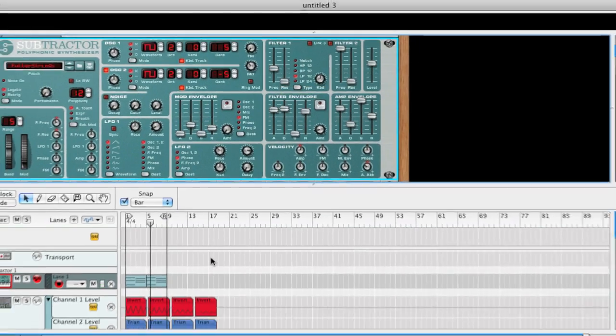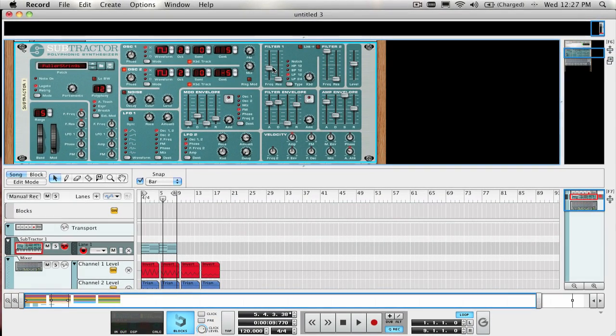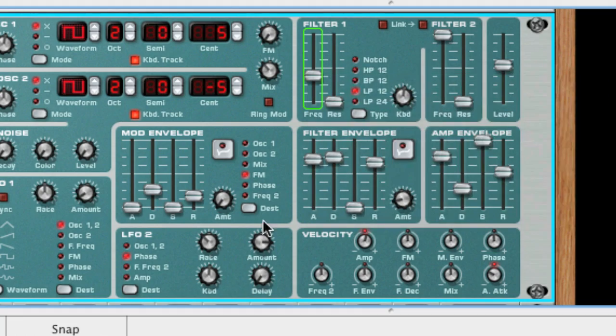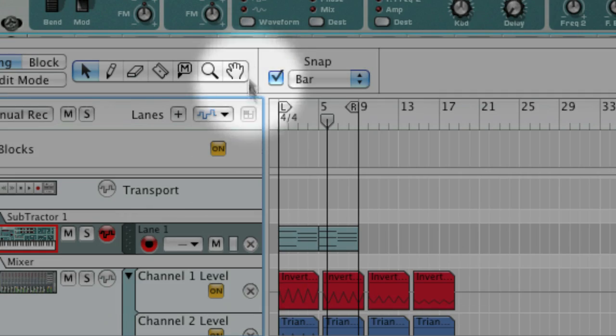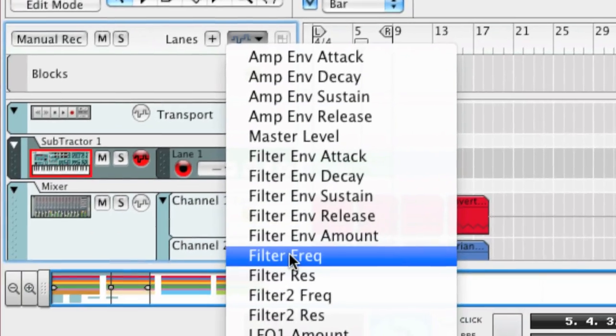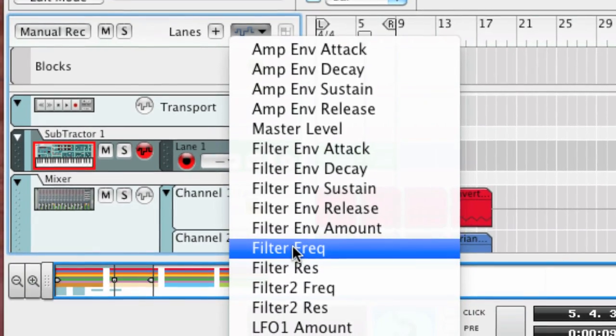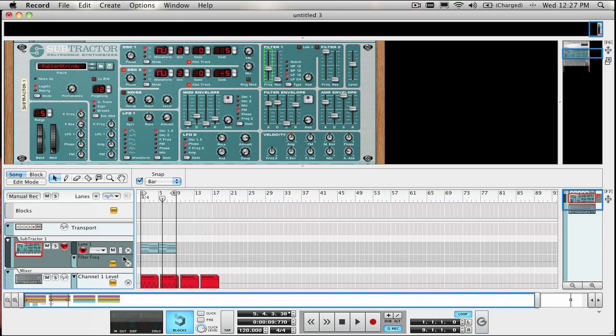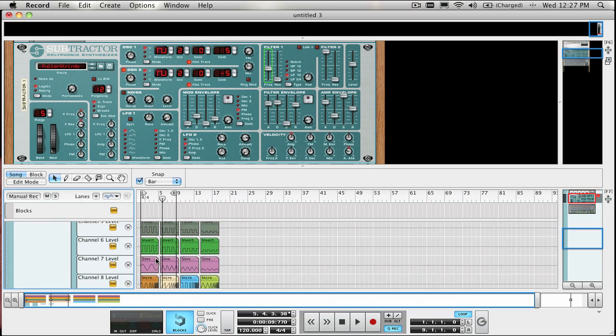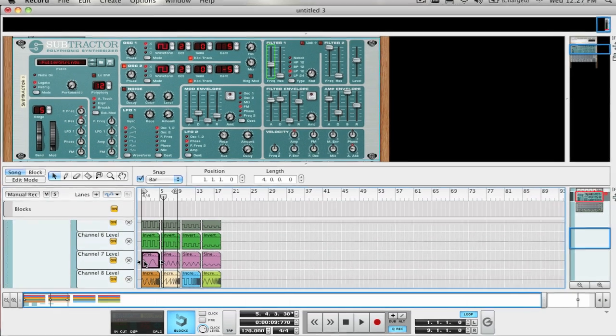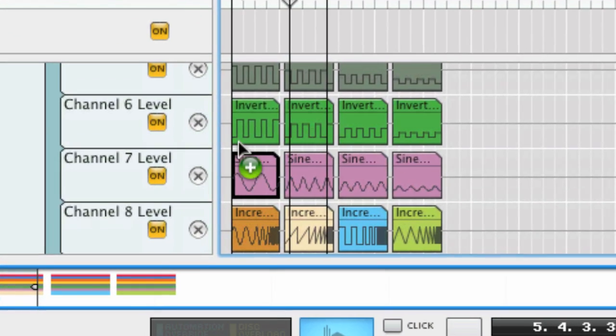To automate that parameter, I can either right-click and select Edit Automation and an automation lane will be created on the subtractor sequencer track, or use the Track Parameter Automation button in the Sequencer window right here. Now, I just drag-copy the sine wave automation clip by holding down the Alt-Option key while dragging the clip to the automation lane.